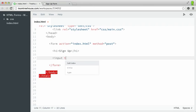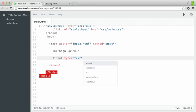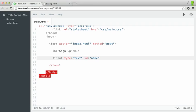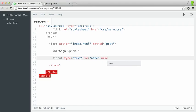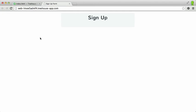I'm going to put in the type attribute, and then I'll give it the type text. I'm going to give it an ID of name. And then I'm going to type a name attribute, and I'll type user underscore name. And when I save that out, switch over to my preview and refresh.